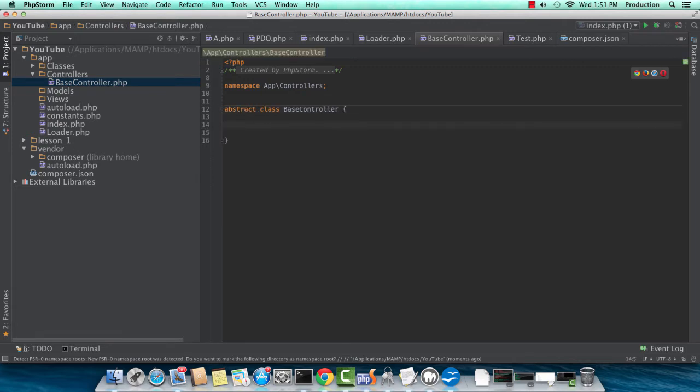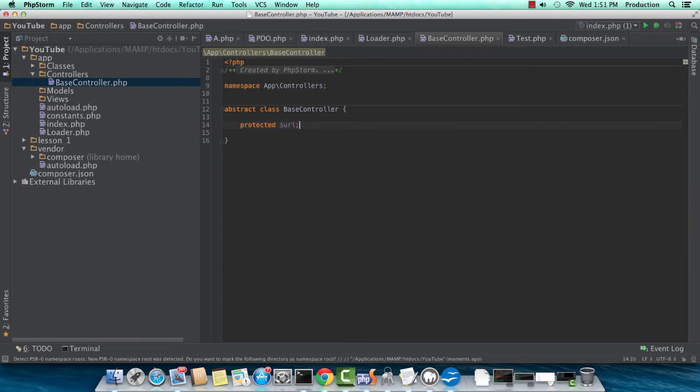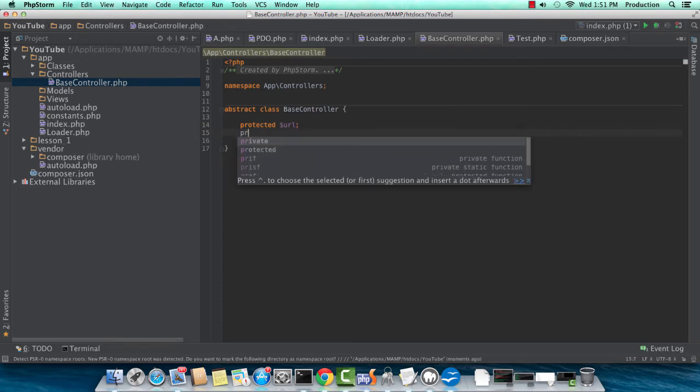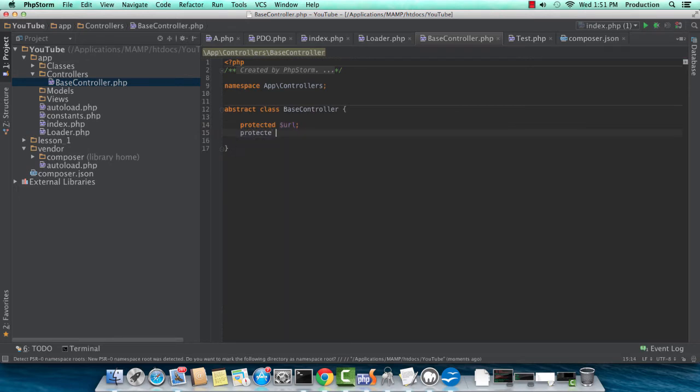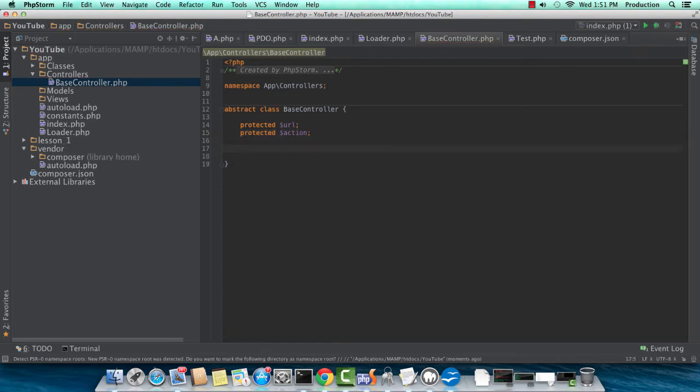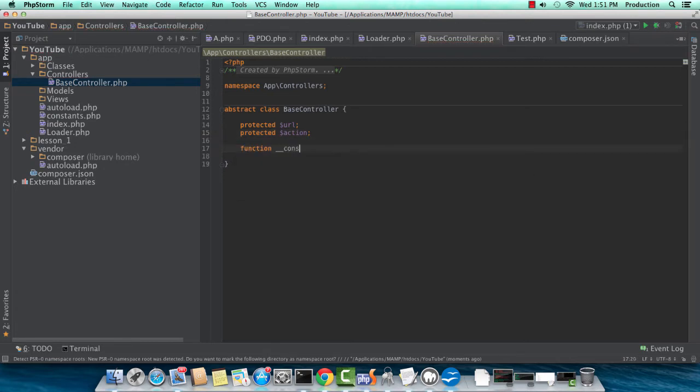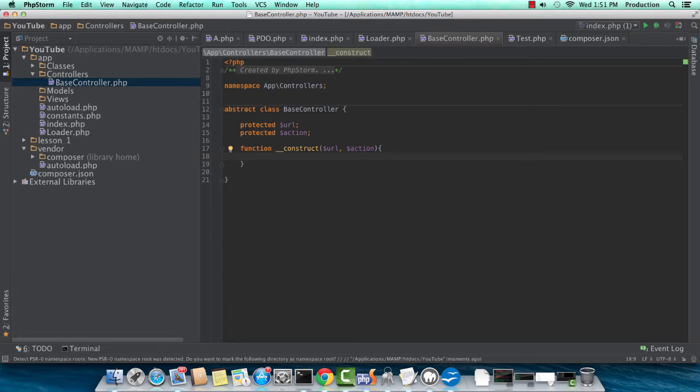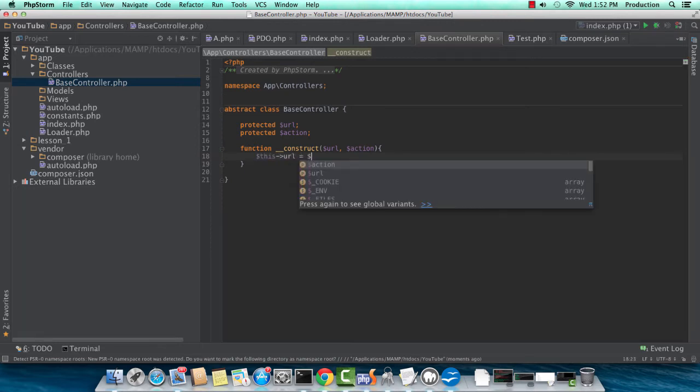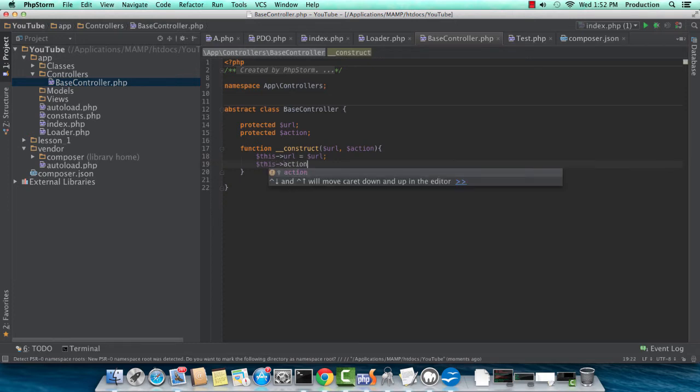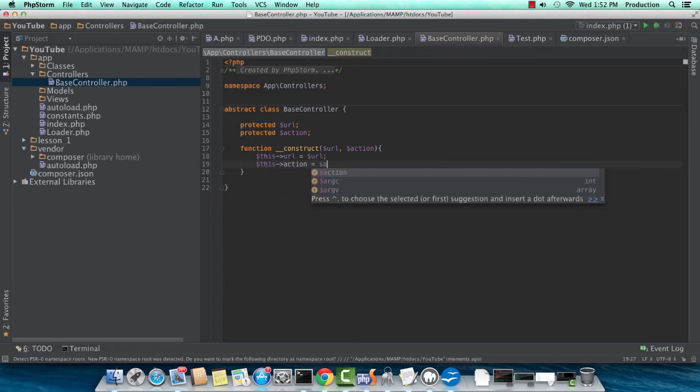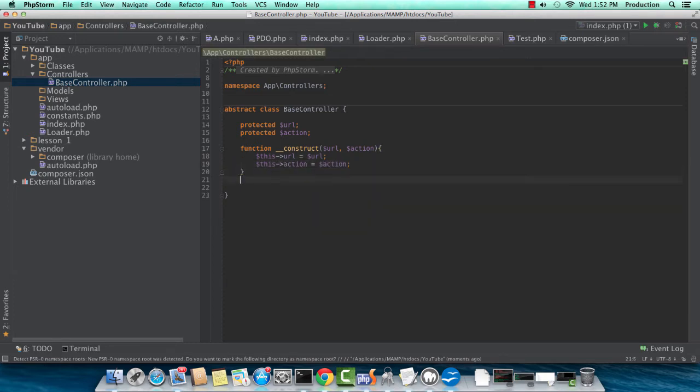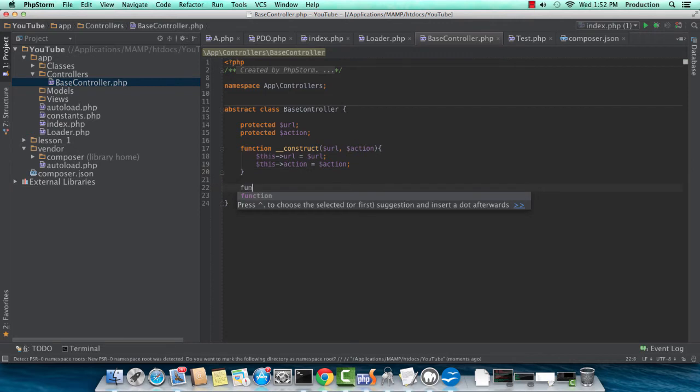And this, of course, because it's a base, it's going to be an abstract class interface. And we're going to have protected URL and protected action. Okay, so function construct on the construct, we're going to expect a URL value and an action value. And all we'll do is set this URL equal to that URL parameter, and the same for action.